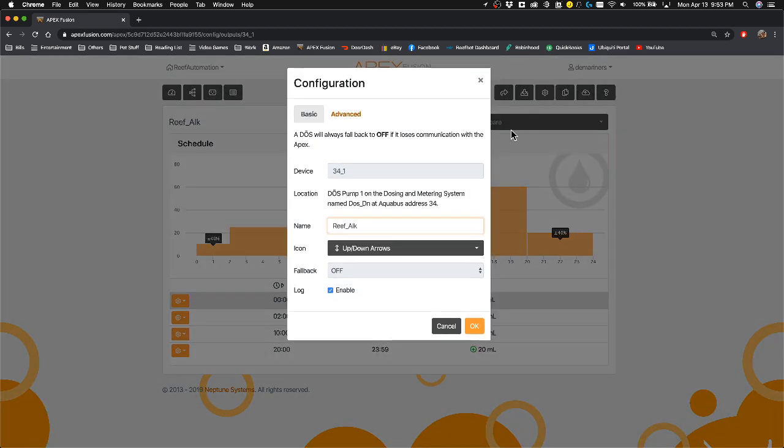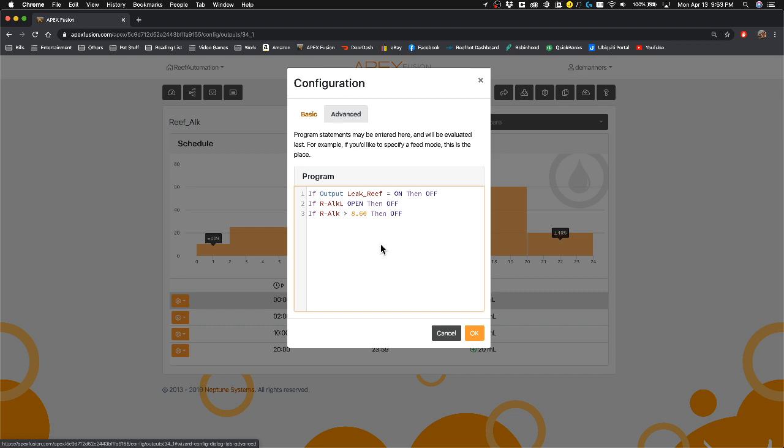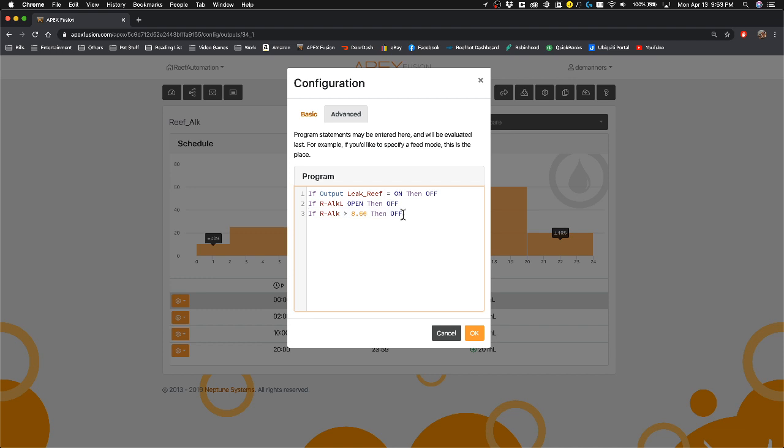Another nice feature that I added here is if you go to advance, I have this right here. So if for any reason the alkalinity does go above 8.6 in my tank, I want it to turn off the dose completely. And therefore, it's not going to go above 8.6.